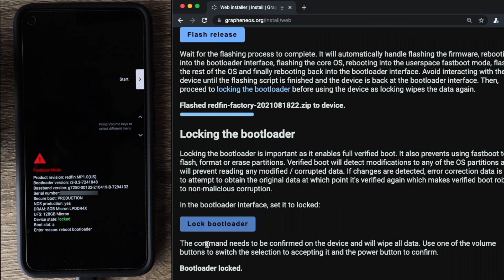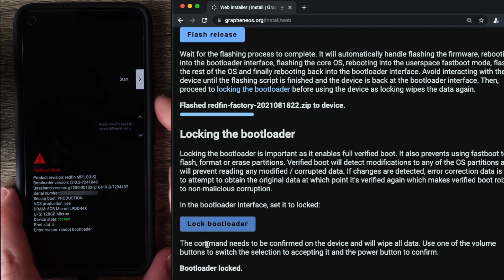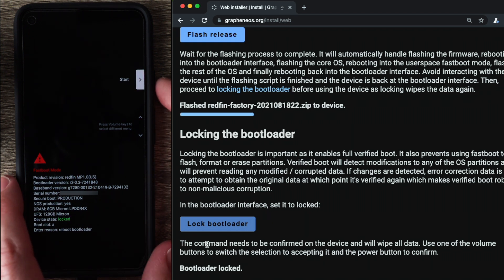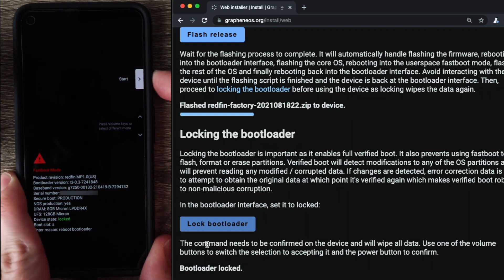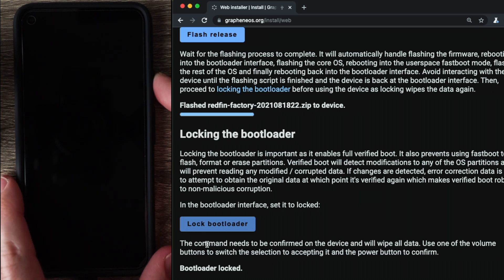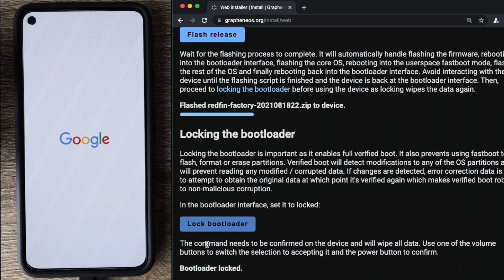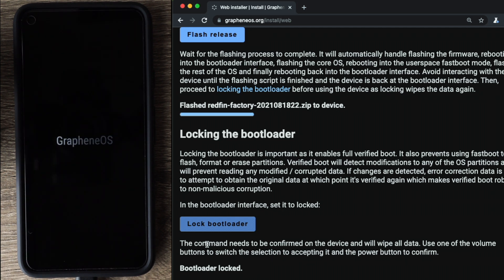So now at this point, we can go ahead and boot the phone, which means you can just press the power button here where it says start. Give that a minute for Graphene to boot up. That quick warning just says your device is loading a different operating system, which is expected because that's what we're doing. And we can now see that Graphene OS is showing.